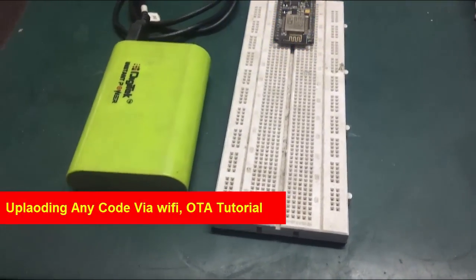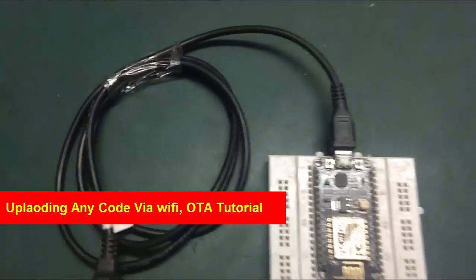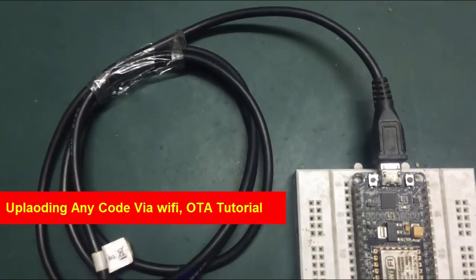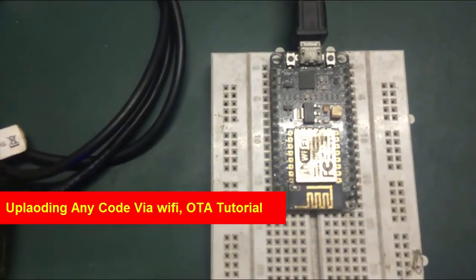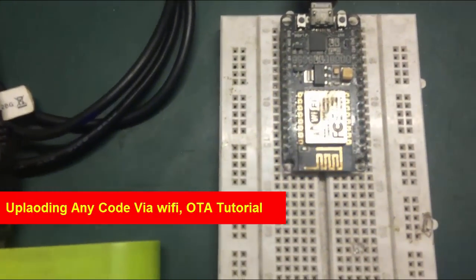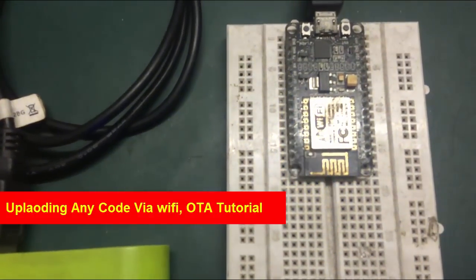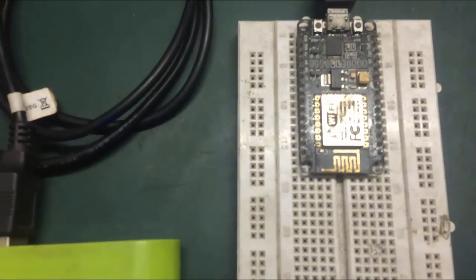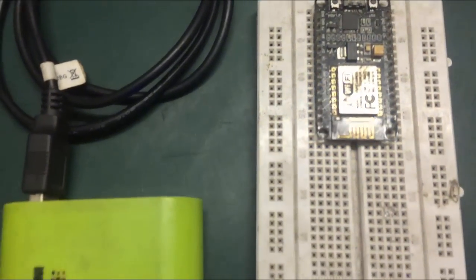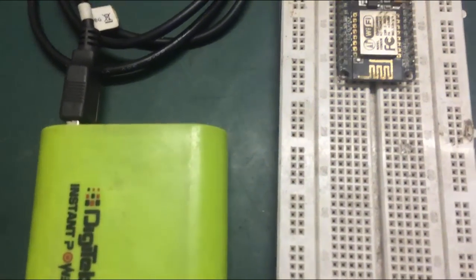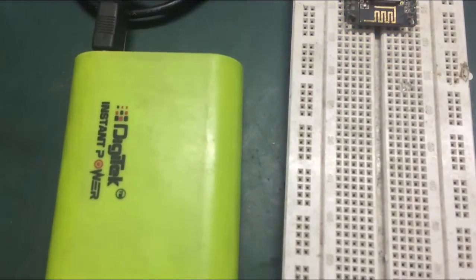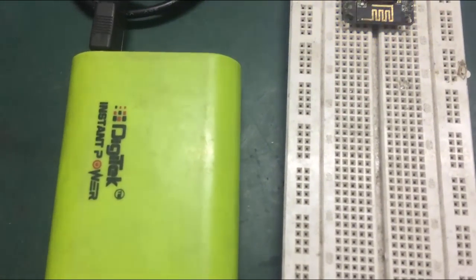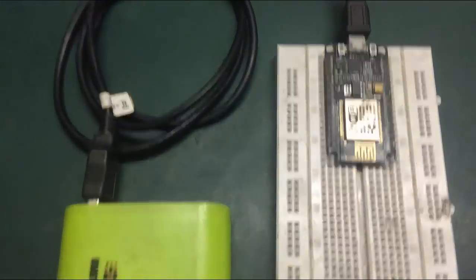As you can see, there is no connection between my computer and the ESP8266. The ESP8266 is blinking very slowly. I will change the code remotely via over the air through my Wi-Fi, upload the code, and change the speed of this LED.